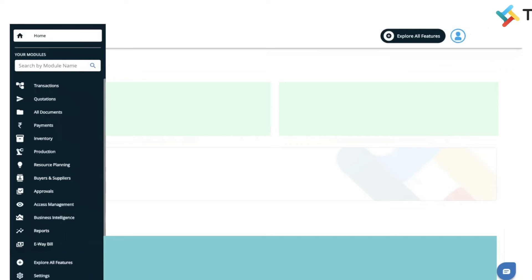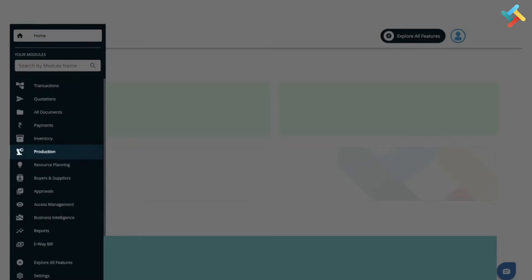Hello everyone, in this video I will guide you on how you can create a production process on Transact. To create a production process, you need to go to the production module. You will find the production module on your left-hand side. Click on production module.